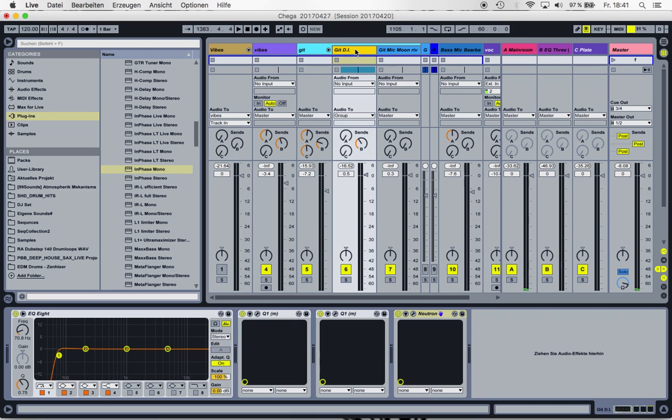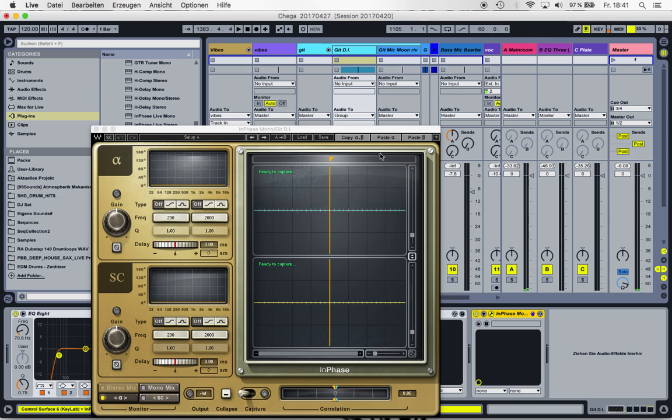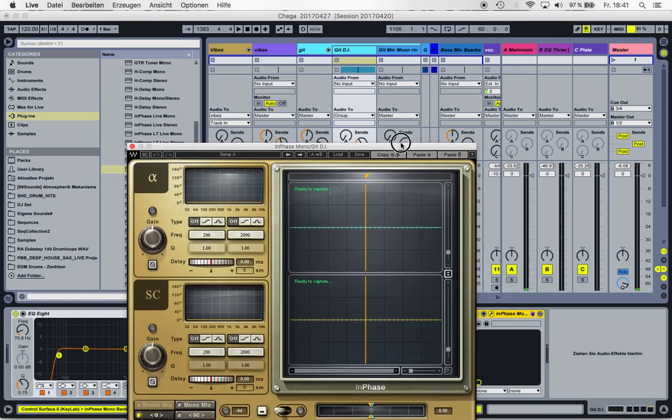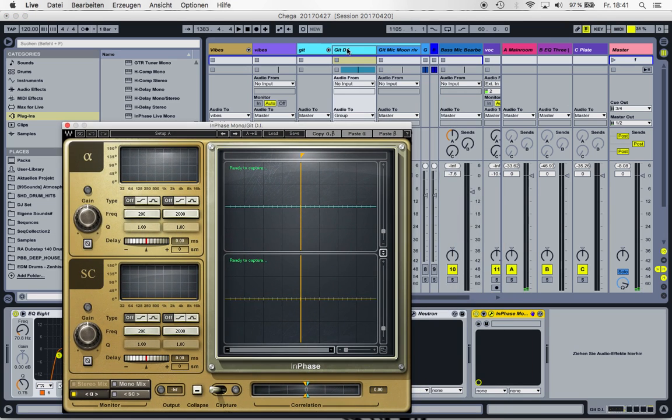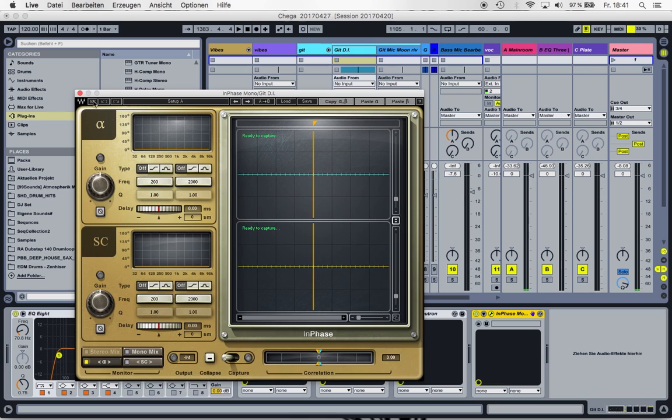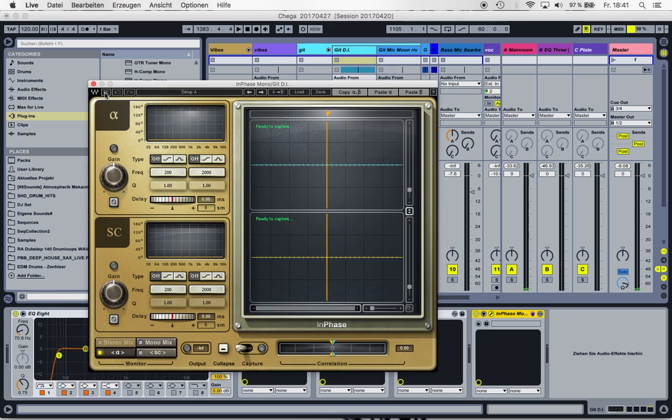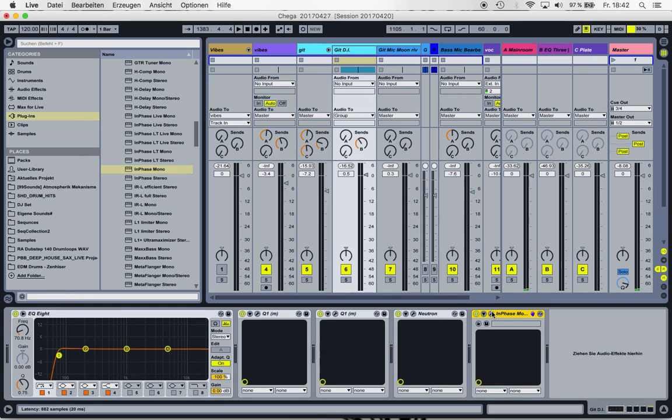So let's do it. We take the InFace mono because it's mono on the DI, go to Sidechain, close it,